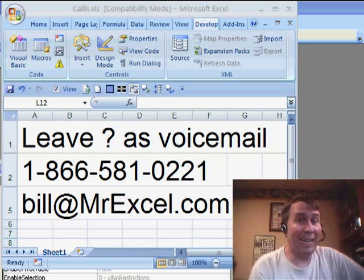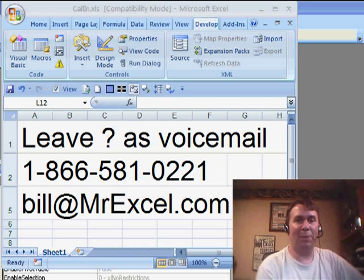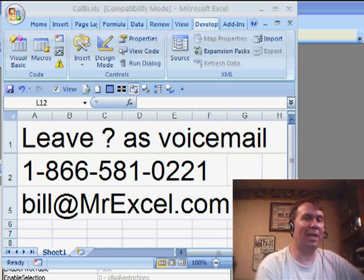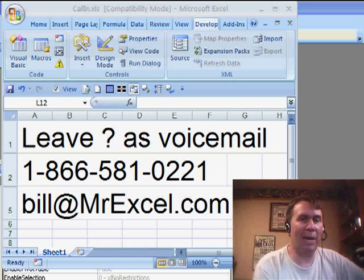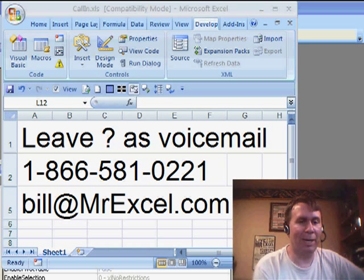Hey, welcome back to the MrExcel netcast. I'm Bill Jelen. We've been talking about the macro recorder and I want to show off a cool trick here.